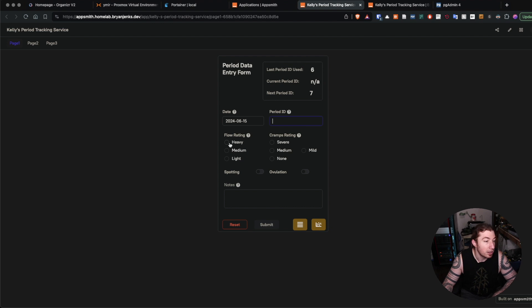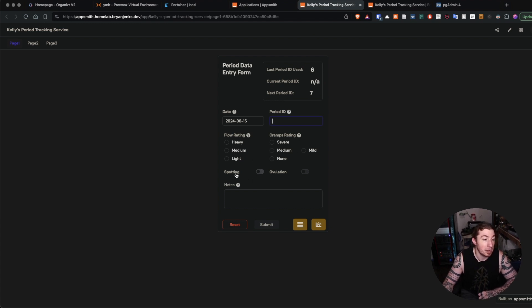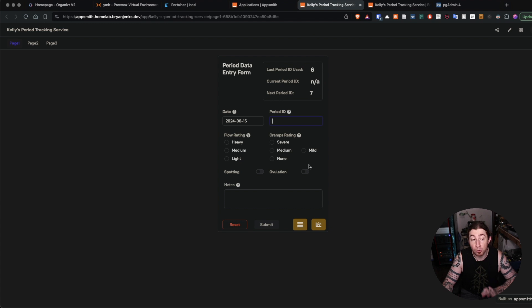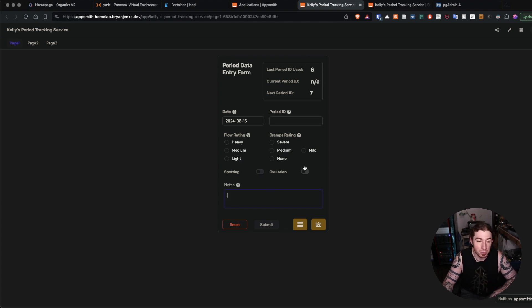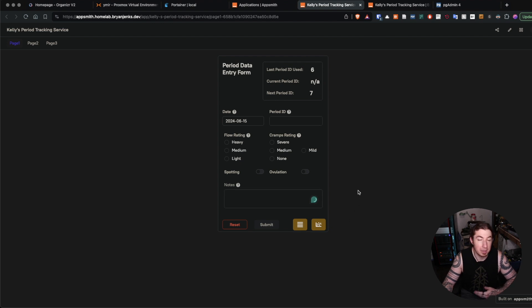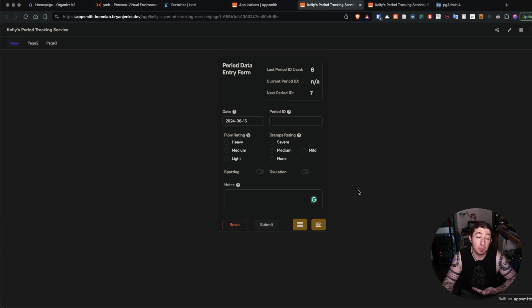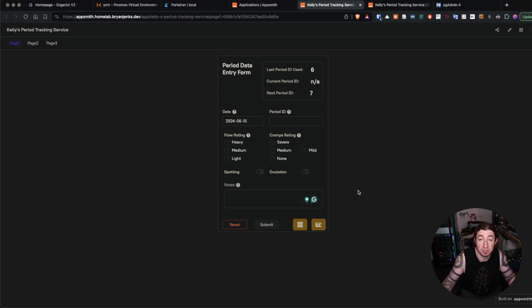Then there are ratings for flow, ratings for cramps, and then just toggleable boolean values of spotting or ovulation. And then just free text notes if there's anything worth noting, such as maybe some information you want to remember that you might want to provide to a clinician or a gynecologist.